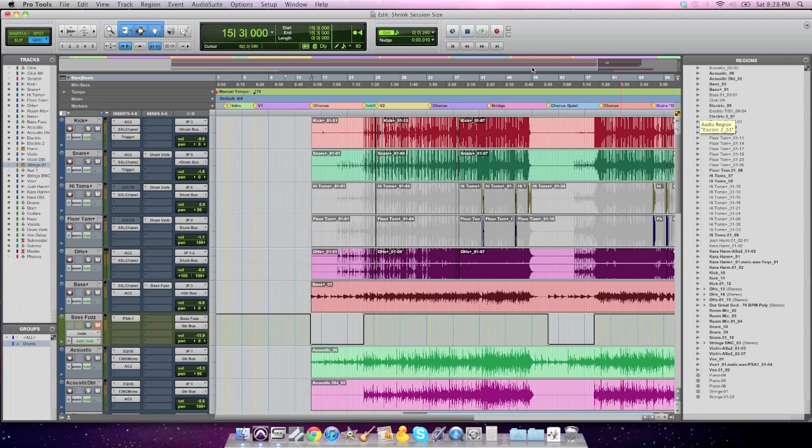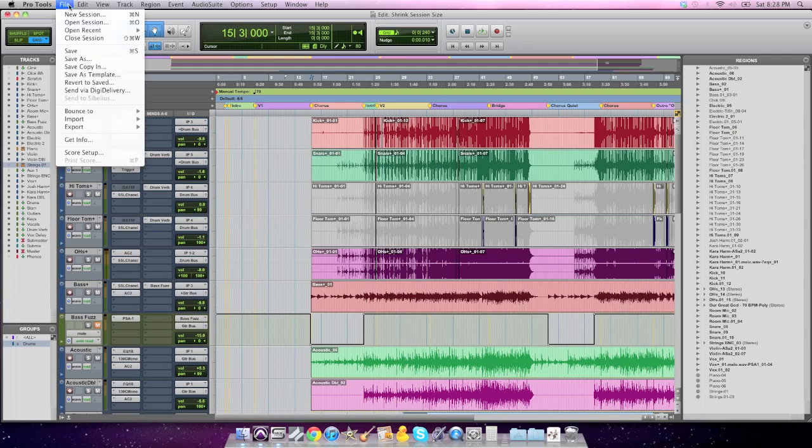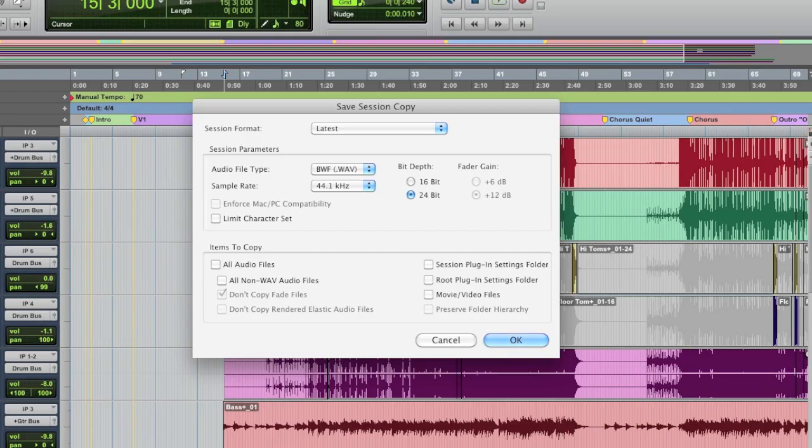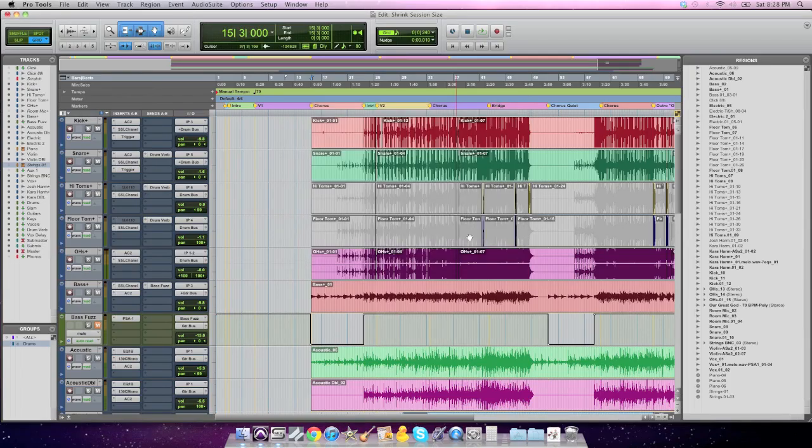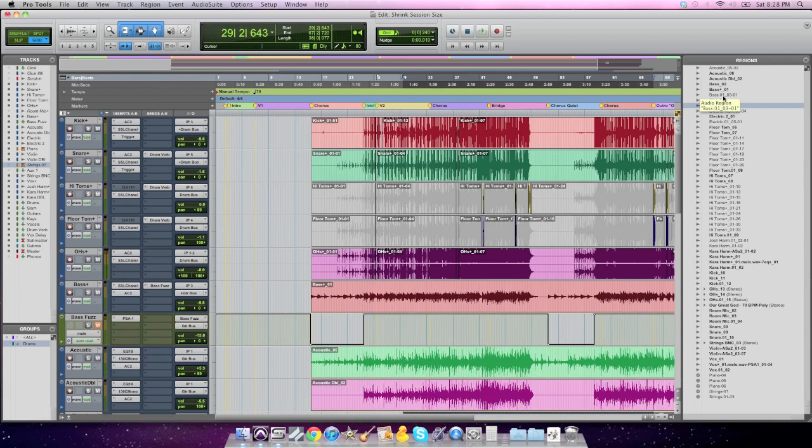What that means for me is that when I go ahead and save this out or save a copy in, which you'll want to do to archive, and I choose all audio files to save those, it's only going to save these audio files. It's going to then save me a copy of the session with just the audio I need, much, much smaller file. Then you can archive that, back that up, or send that to someone else if they're doing a remix. They don't need that massive bloated audio folder with all the other stuff in it. That is shrinking your session in Pro Tools.